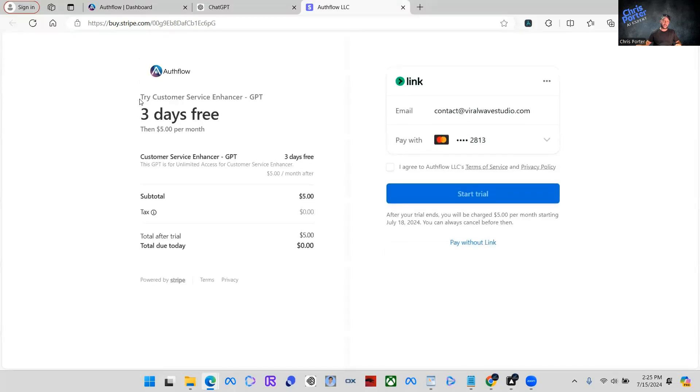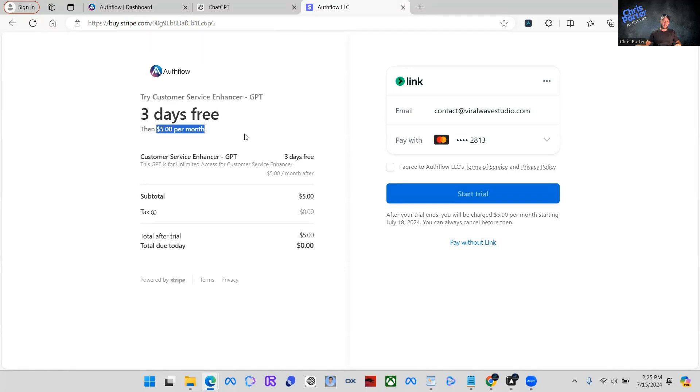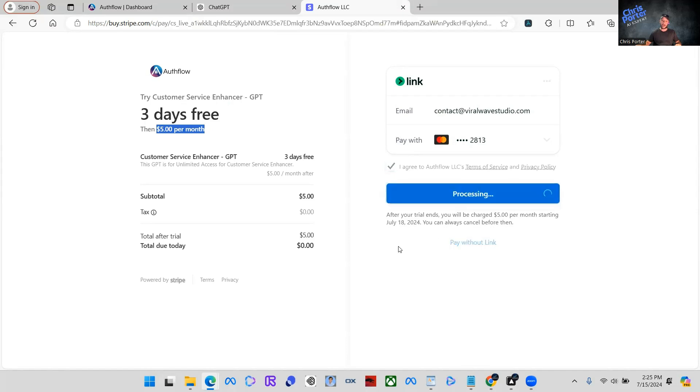This is what we set up customer service enhancer GPT. That's the title I made it in Authflow. Here is the three days free trial that I added $5 a month. And then they would have to go in here and accept the terms. And then they would just click start trial.